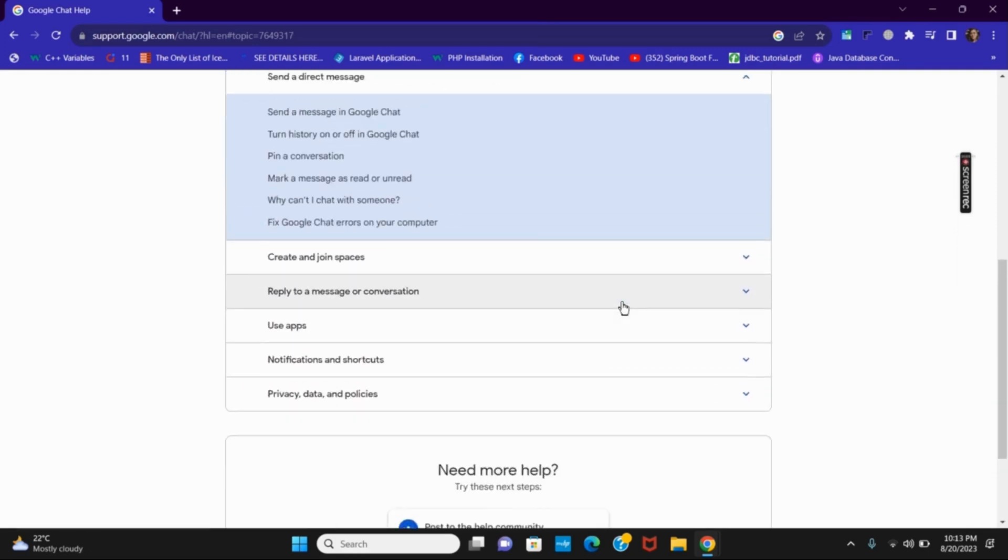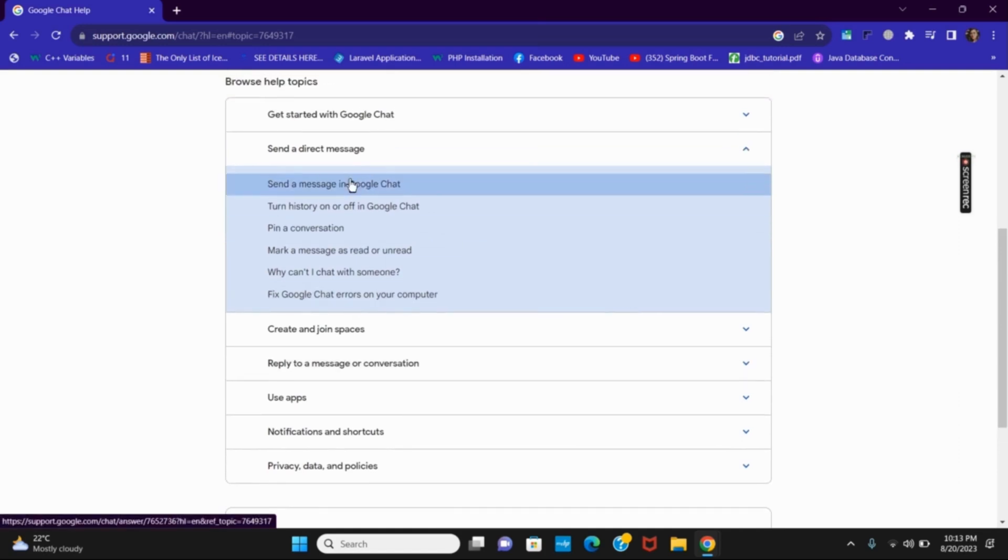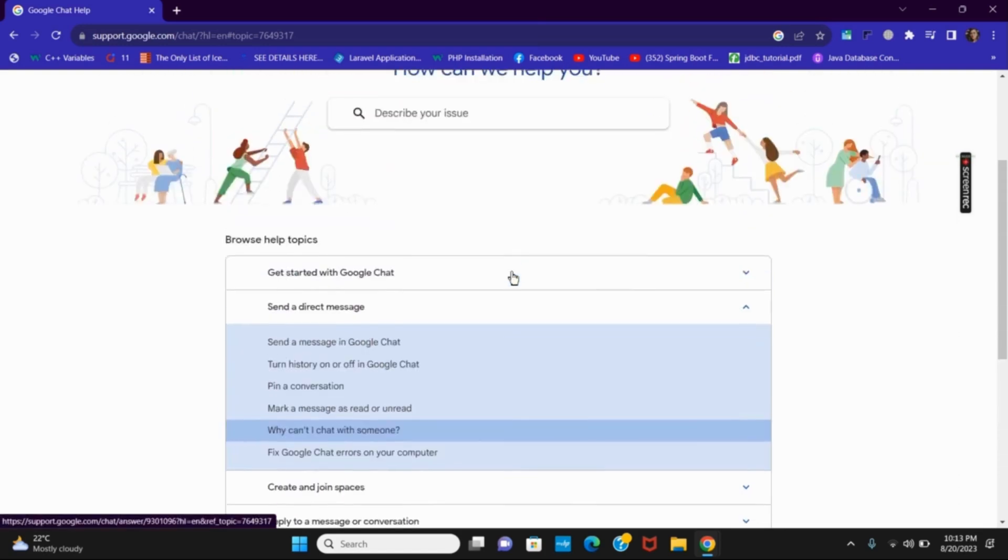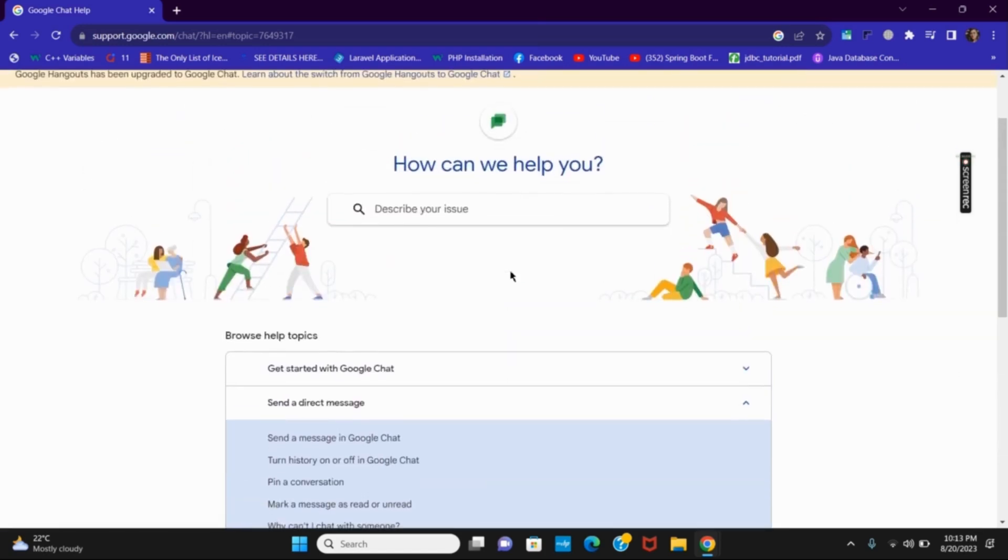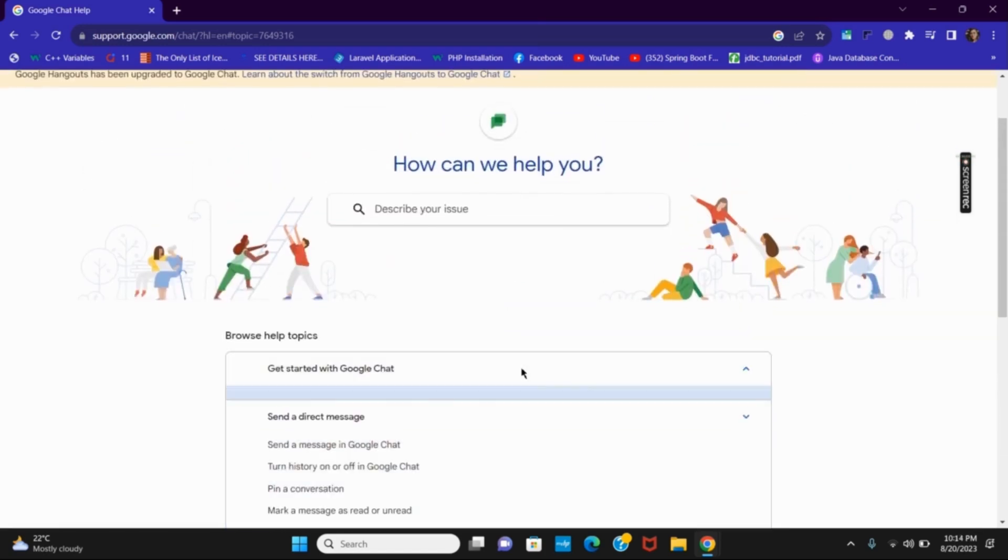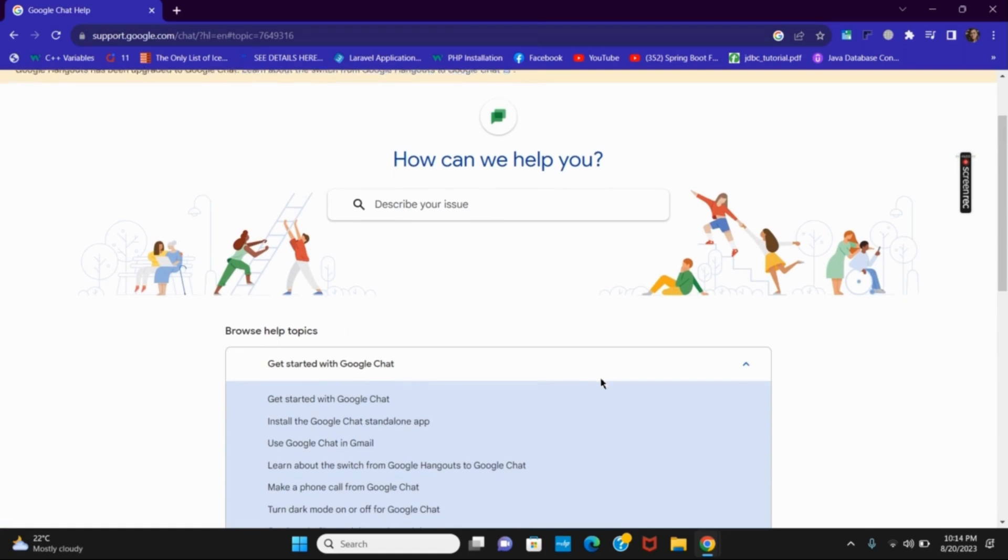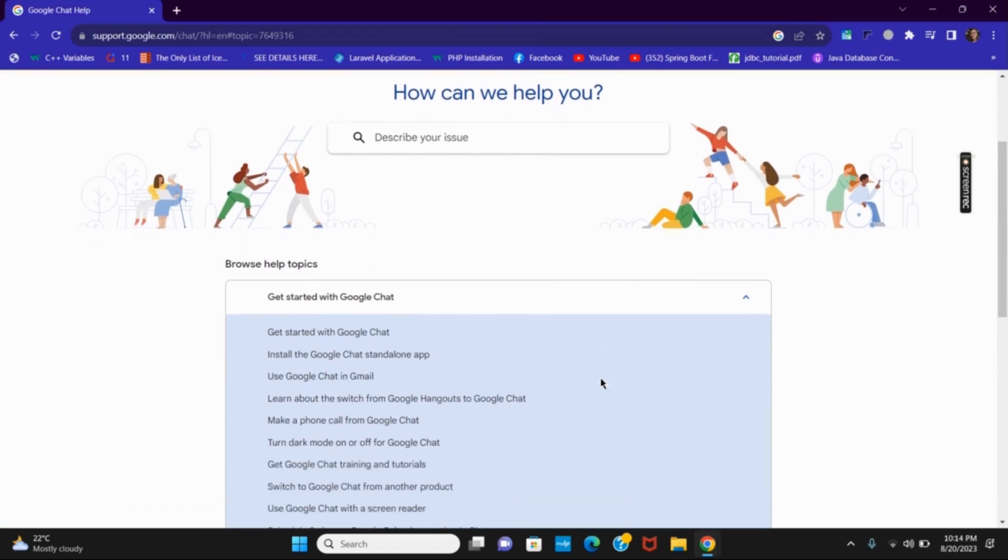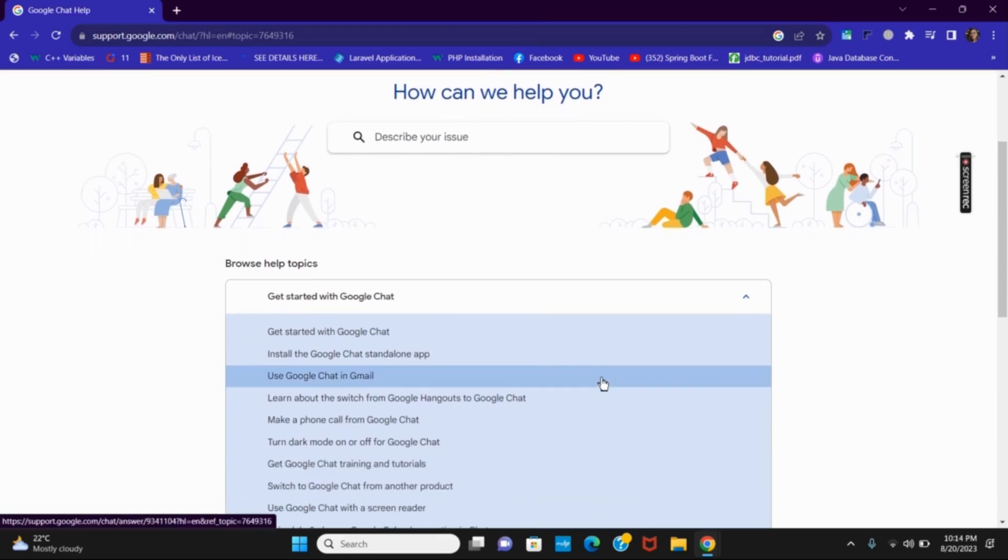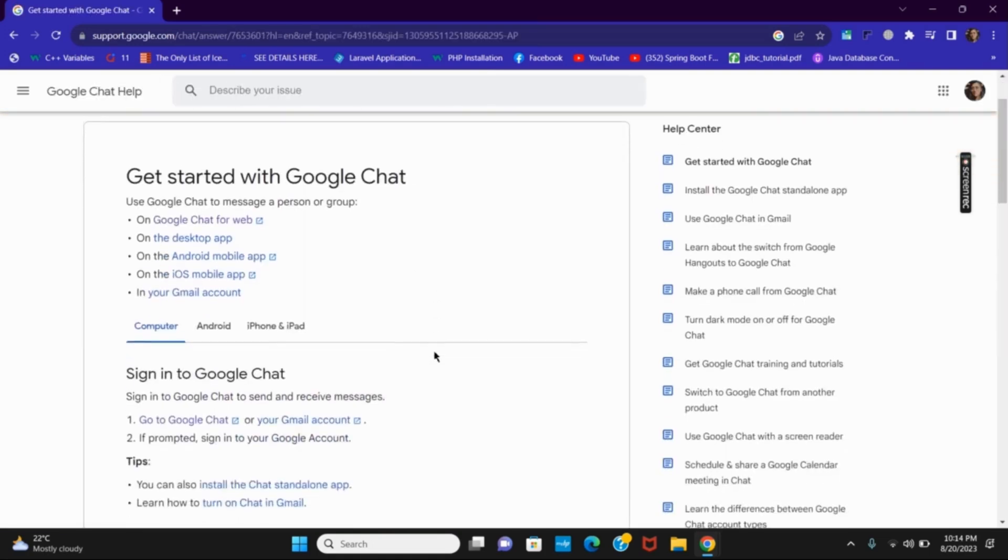You can also choose different types of options from the given questions. You can also go through get started with Google chat and get various solutions here. You can click on get started with Google chat option.